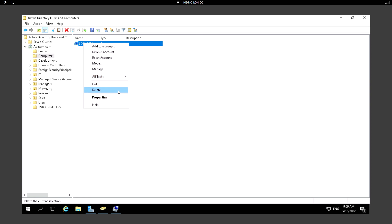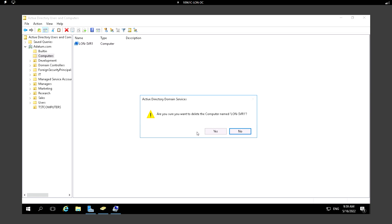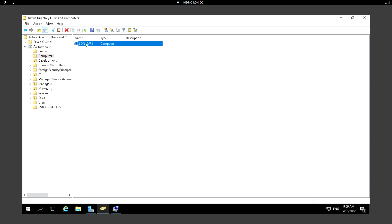There is also a Delete option. If we click Delete, this computer object will be deleted. Once we need to make it work again, we need to add this computer back to the domain, and then a new computer object will be created in Active Directory.